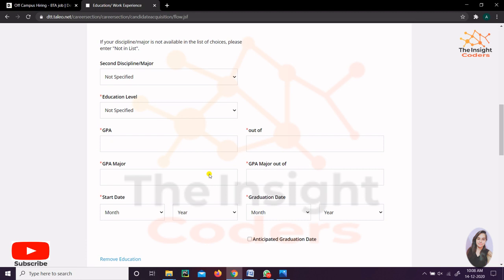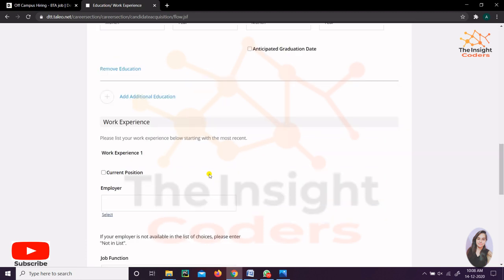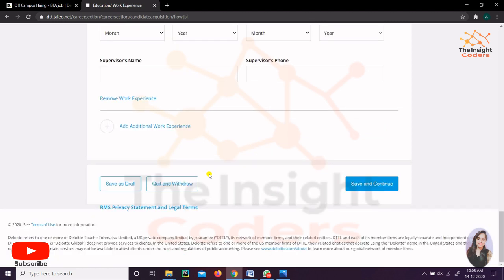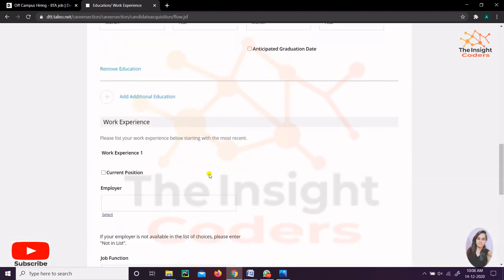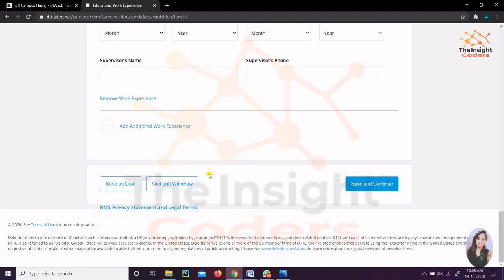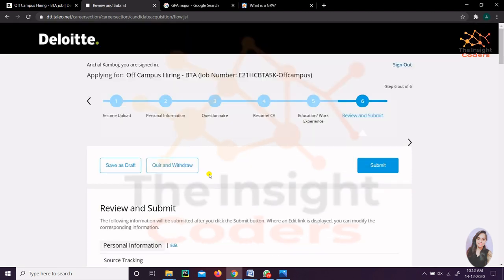After that, your work experience. See, if you're a fresher you can skip it. If you want to put your internships, then it's optional, but I prefer not to put the internships in the work experience. After that, just click on Save and Continue.